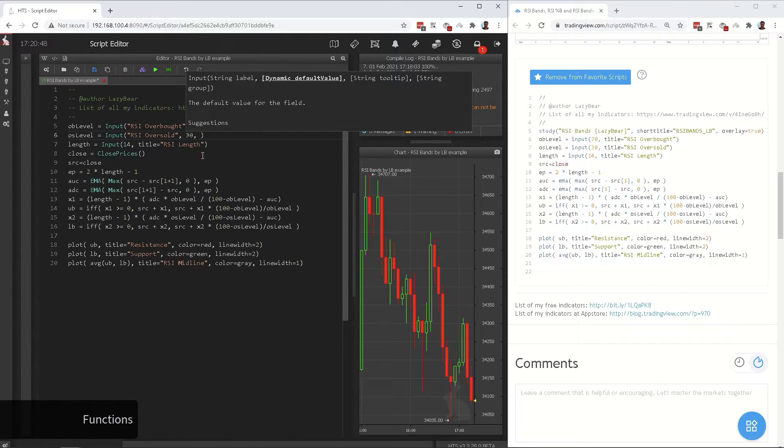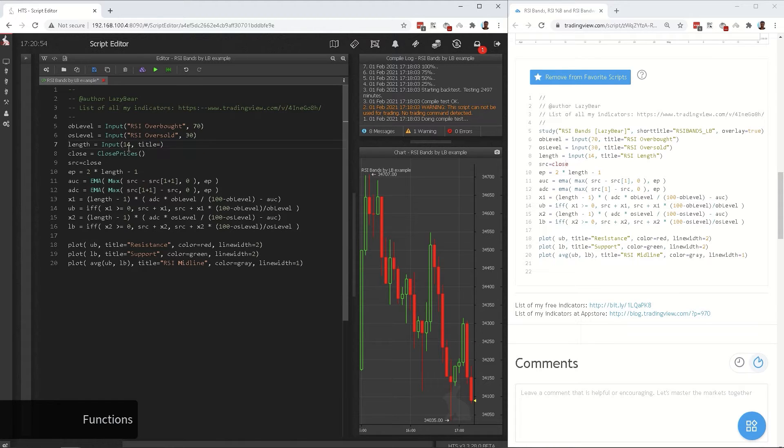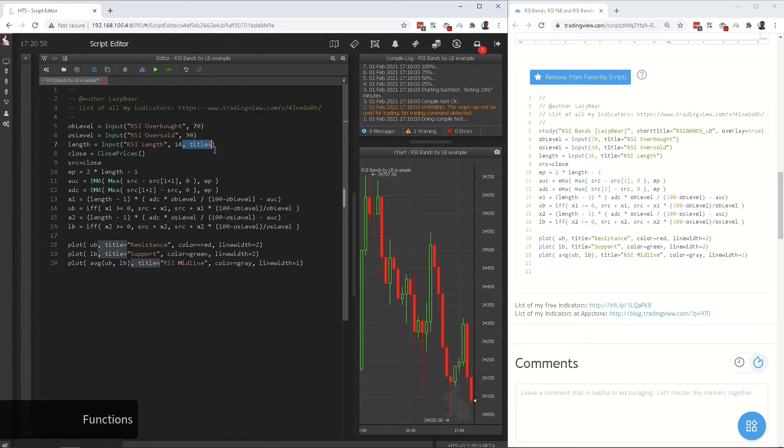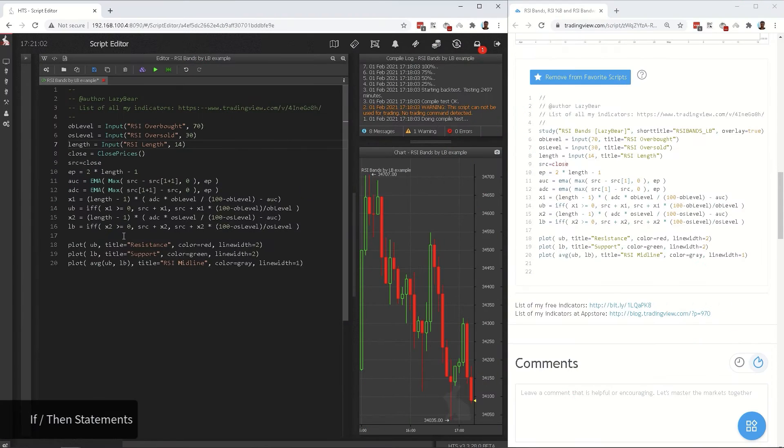As we convert all functions, hover over them and make sure that the function does exactly what you need. Sometimes there are functions which are very similar in name, but have some important differences with Pine script.